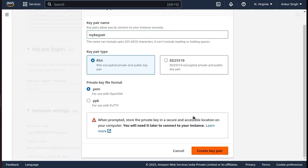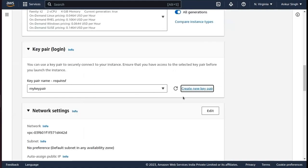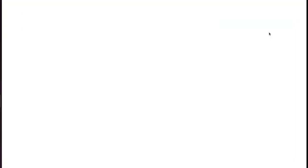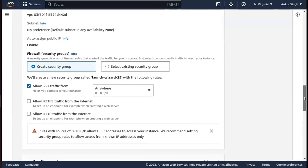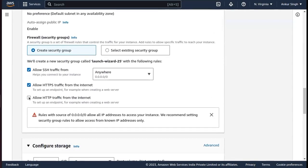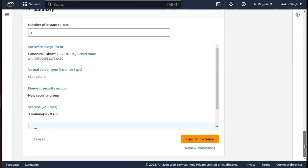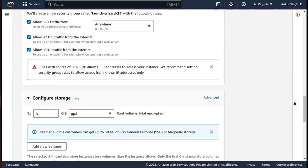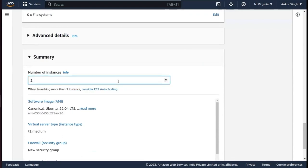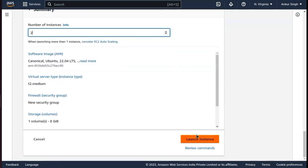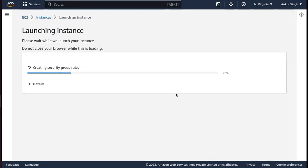Let me create a key pair — it's going to save a PEM file and it should be downloaded. Just click on Downloads — yes, it is downloaded. Now scroll to the bottom, allow all HTTP requests, set the number of instances to 2, and click on Launch Instances.